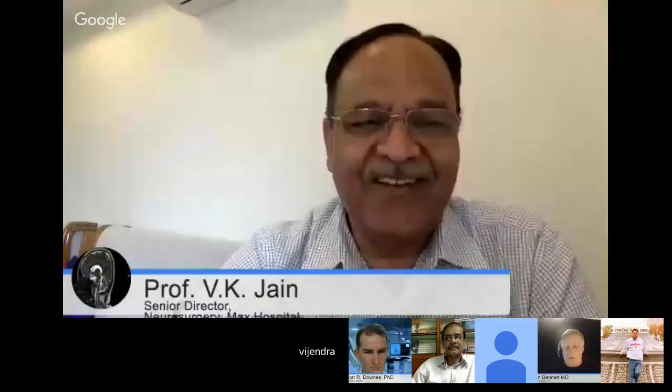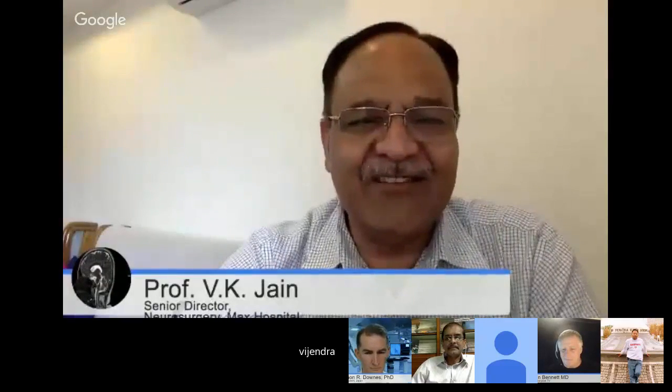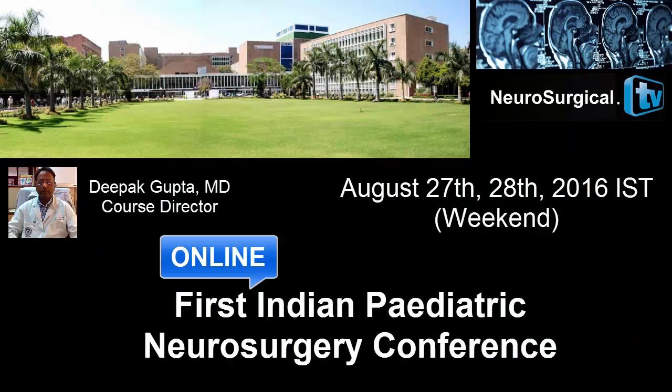Dr. Jain, thank you for being open to trying this new technology. I hope you like it and do more of it — you are a great teacher. Thank you very much, everyone, for coming out. We have the next presentation in about 20 minutes. Thank you.